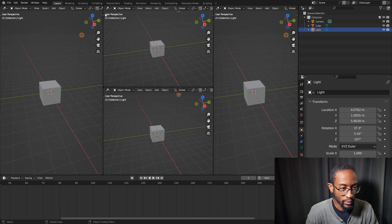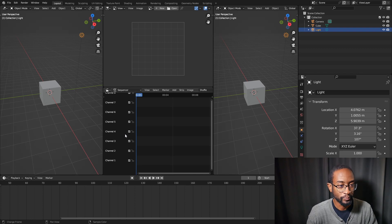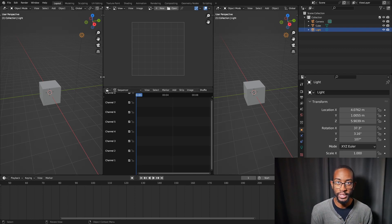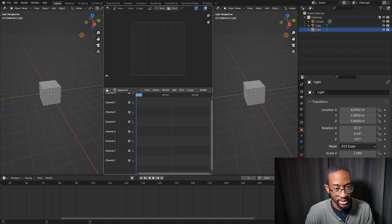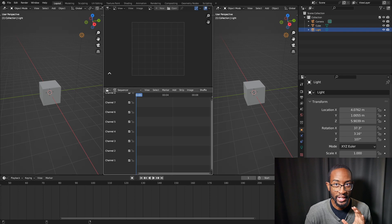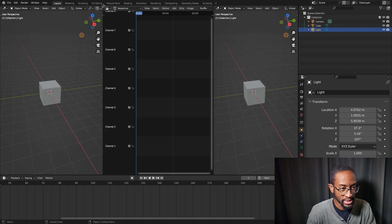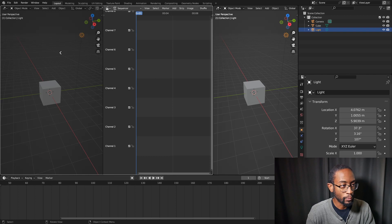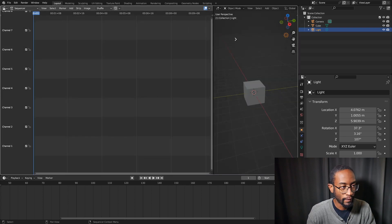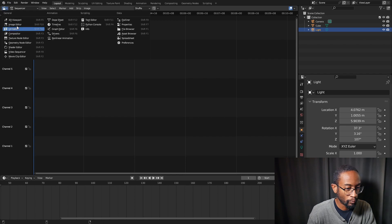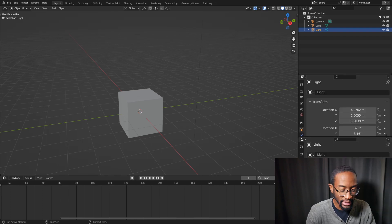You can change these new areas to whatever you want — for example, the Image Editor or the Video Sequencer. To close areas, click in the corner and drag up into the adjacent area; whichever area the arrow points at will be collapsed. You can also split areas down below and collapse them the same way. Switch a panel back to the 3D viewport when done.